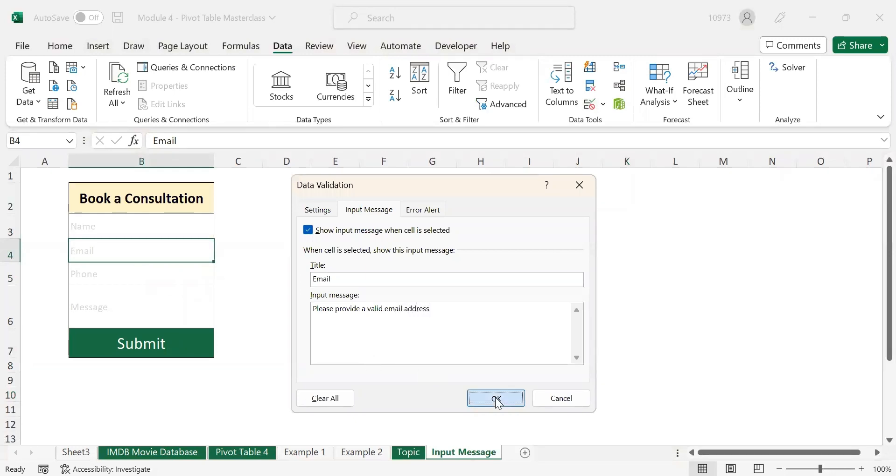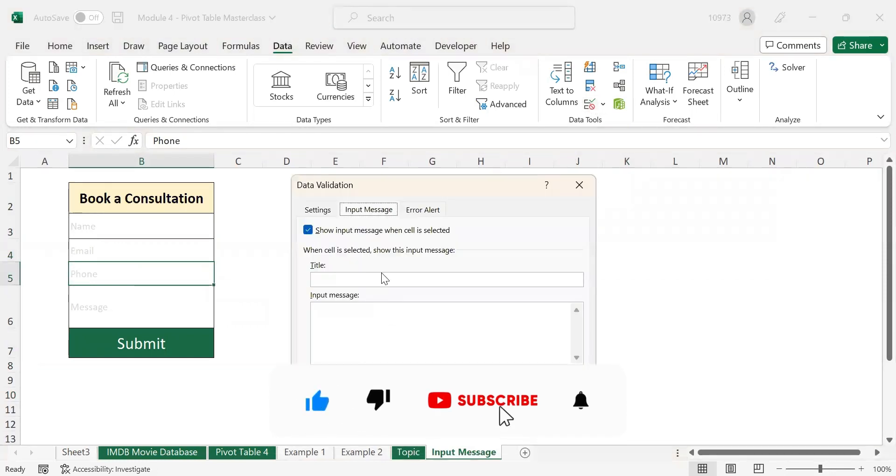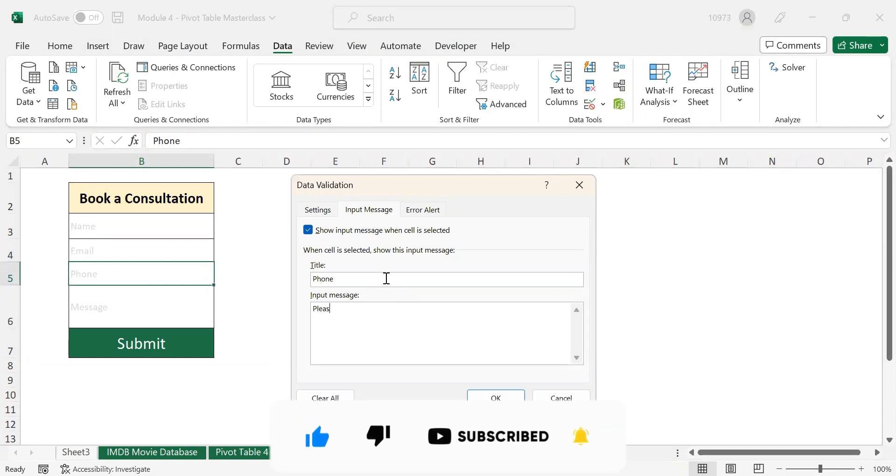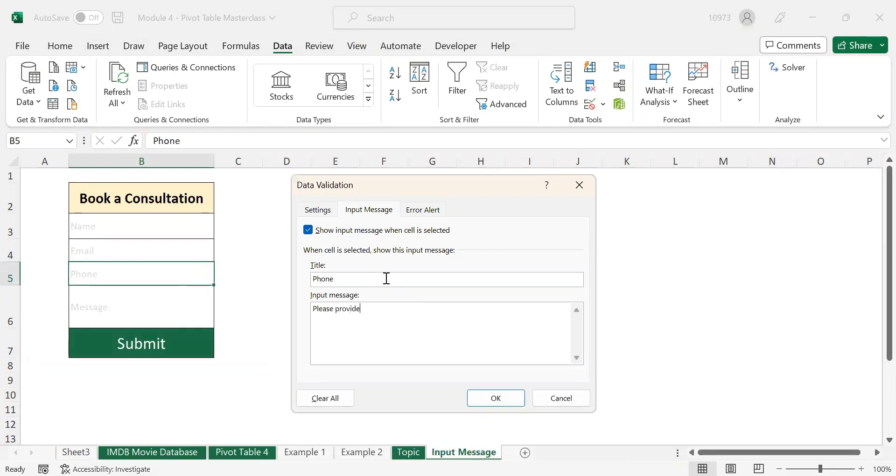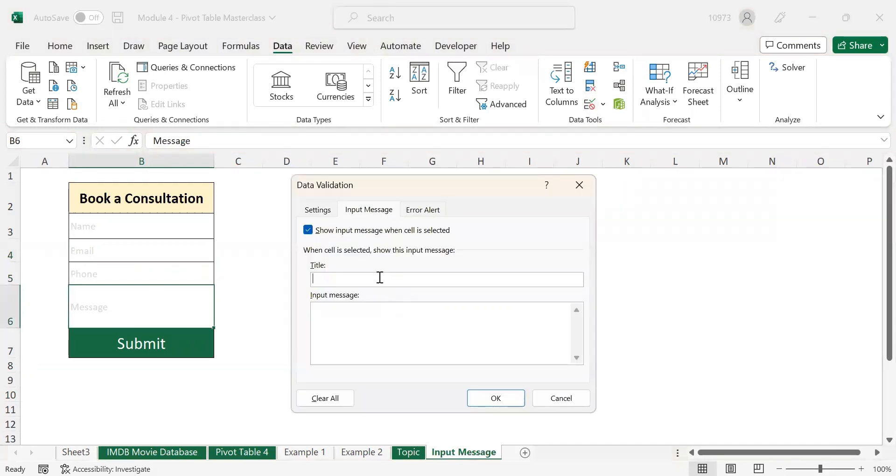Similarly, let us add the input message for phone number: 'Please provide a valid phone number.' And again, let us add the input message to the message field: 'Please enter your message here.'